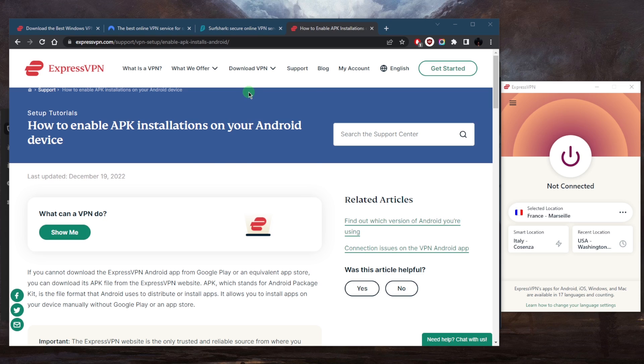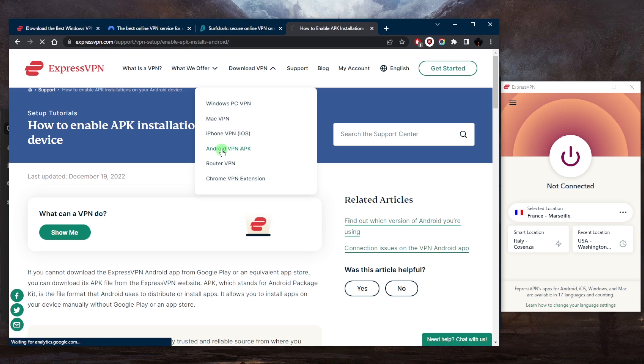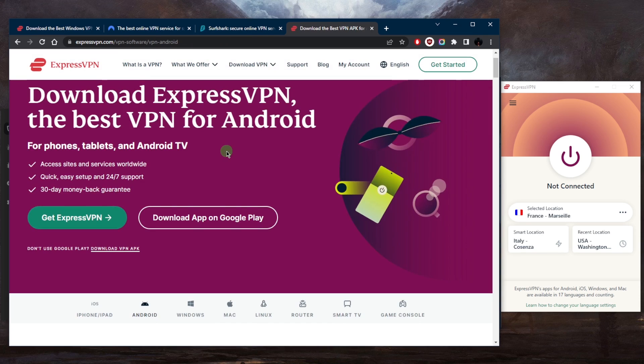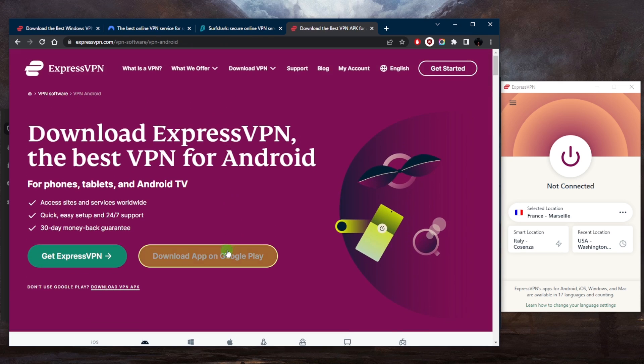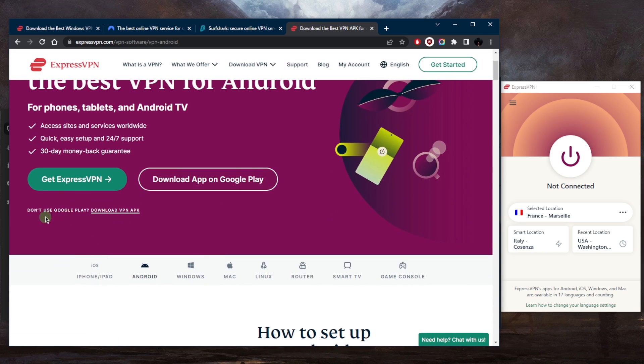Then go to Download VPN and go to Android VPN APK. You'll be able to download the application on Google Play, but if you don't use Google Play you have the option right here to download the VPN APK.